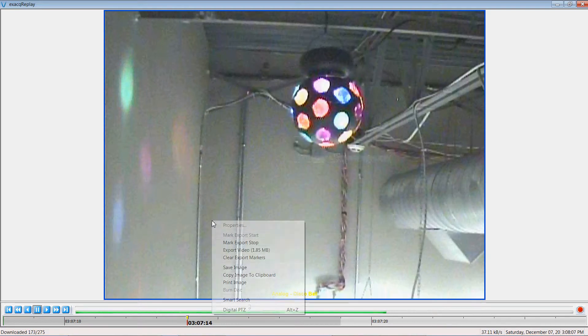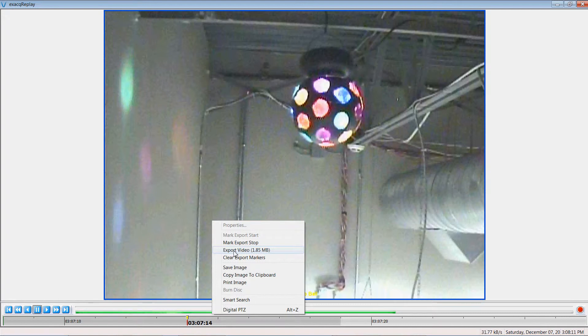And now right click a third time export video and it will even tell me how big the video file is so I can determine if I might be able to email that or put that on a DVD or a flash drive.